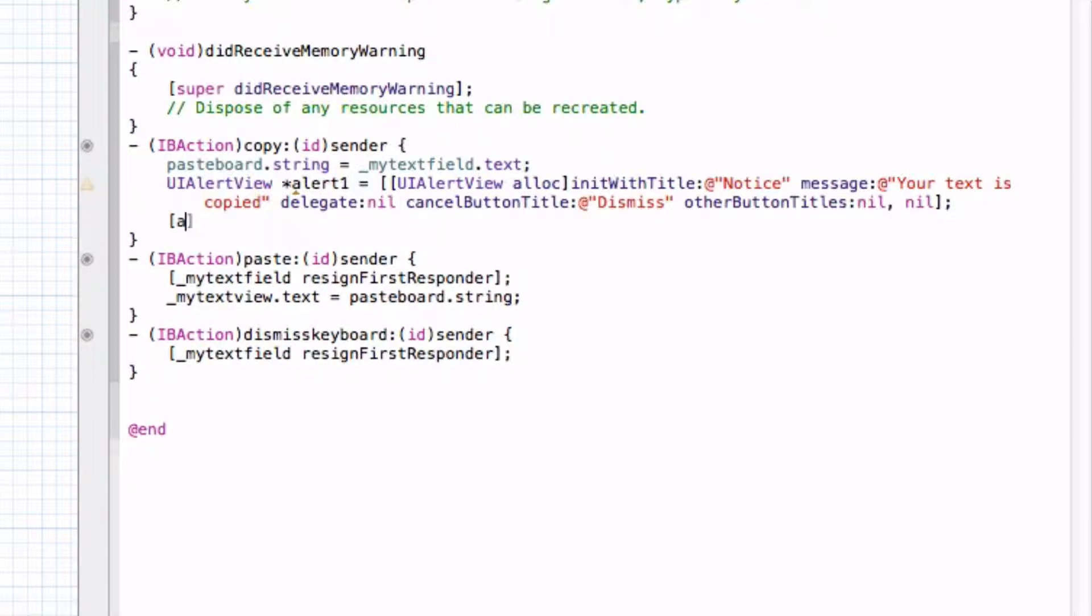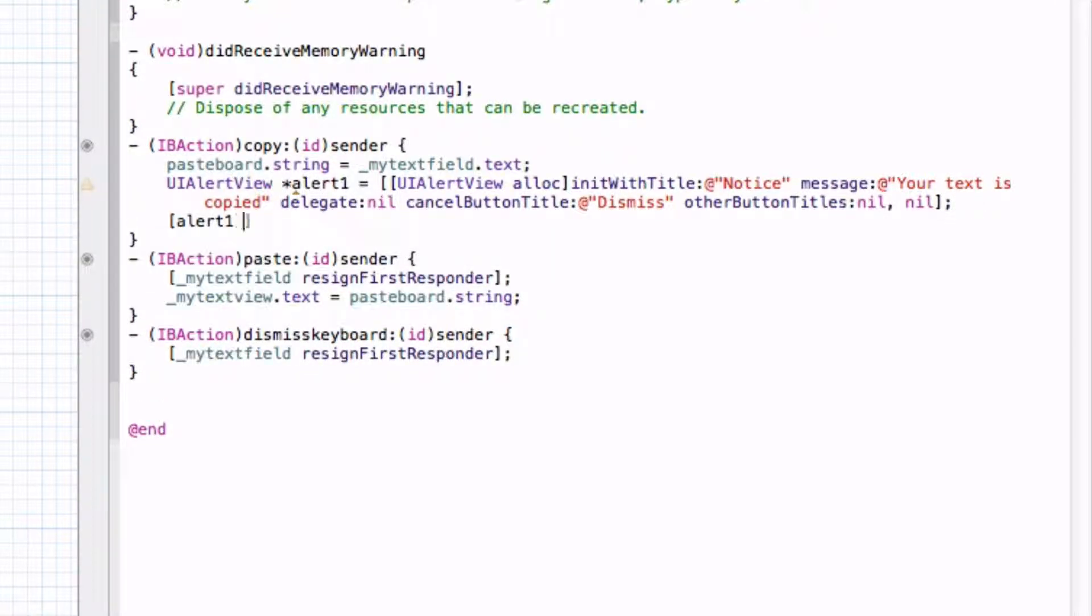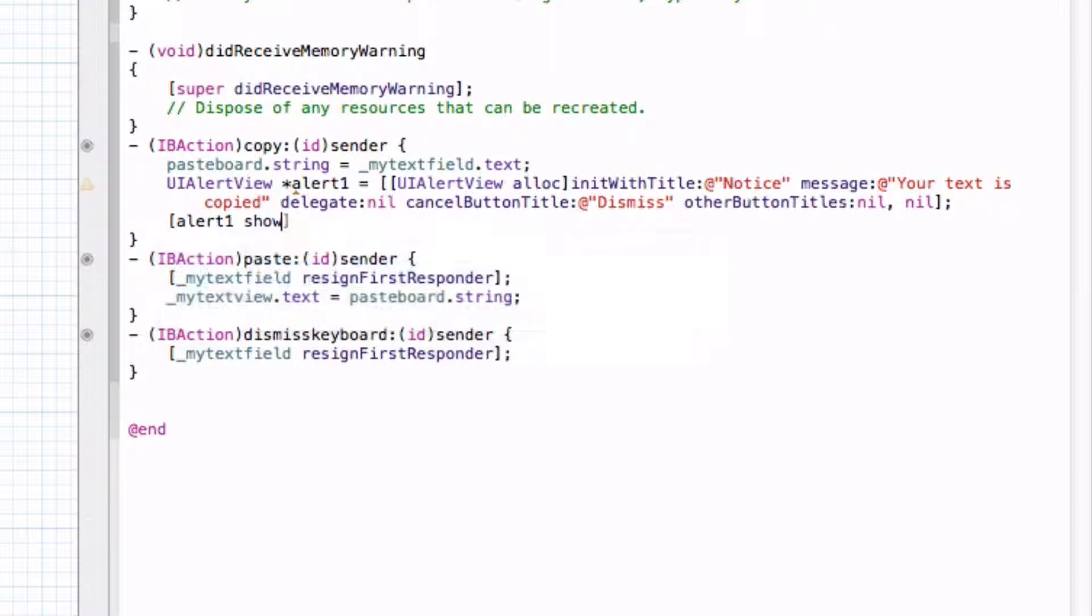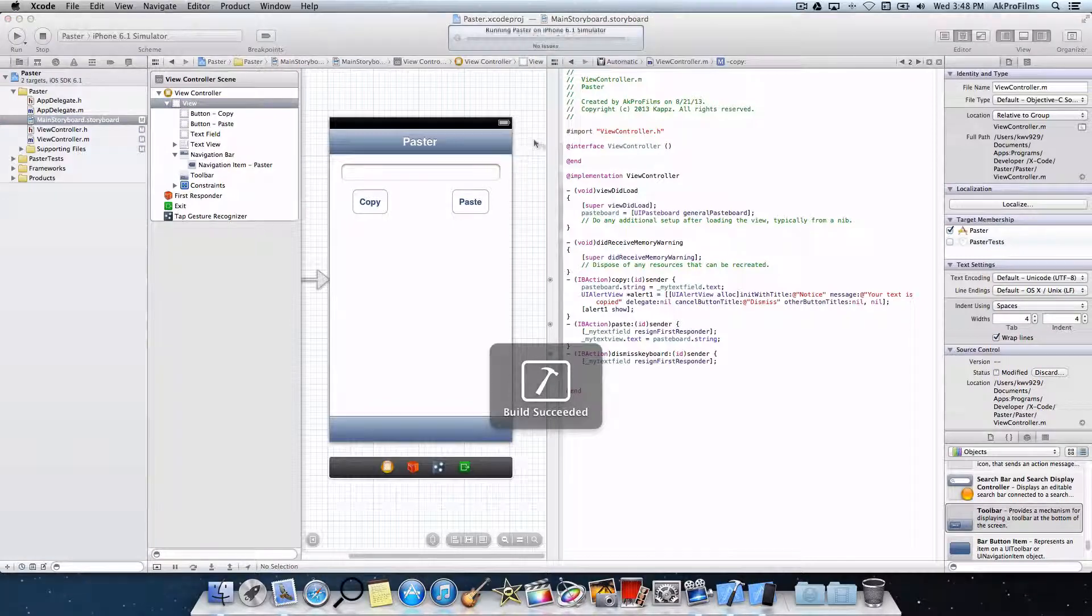alert1 show, and put a semicolon. And now let's run it and see how that works.